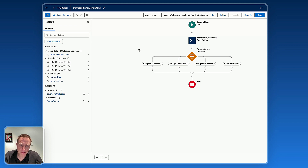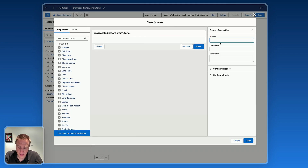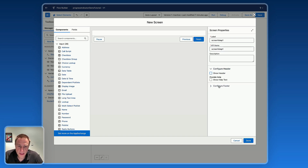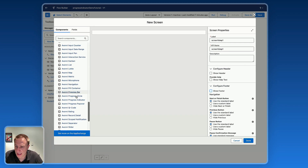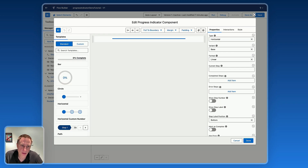Next step is to build Screen One. Take this branch, add a Screen element, name it Screen One, label it Step One. Remove the header and footer, then drag the Avonni Progress Indicator component onto the screen. Name it Progress Indicator Step One, and open the component builder.